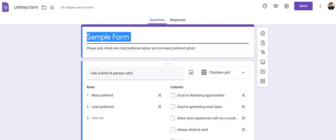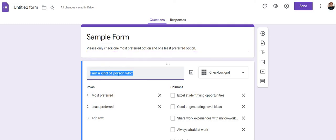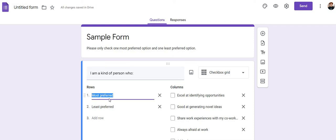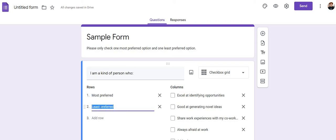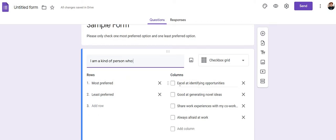I've named it 'Sample Form.' I provided the direction to my respondents: 'Please only check one most preferred option and one least preferred option.' The question is: 'I am a kind of person who...' In the rows I have mentioned 'most preferred option' and 'least preferred option.'